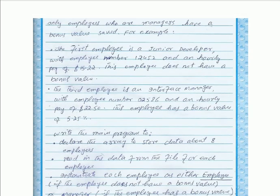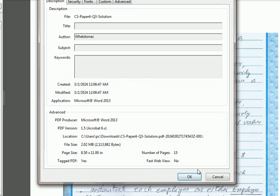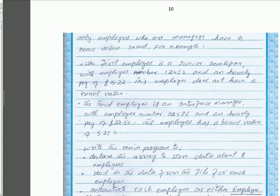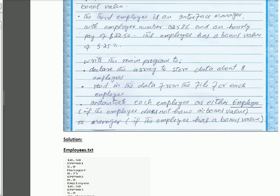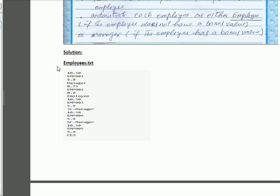Only employees who are managers have a bonus value. For example, the first employee is a junior developer with employee number 12452 and an hourly rate of 15.22 — this employee does not have a bonus value. The third employee is an interface manager with employee number 02586, an hourly rate of 22.5, and a bonus value of 5.25%. Write the main program code: declare the array to store data about eight employees, read the data from the file, and for each employee instantiate as Employee (if no bonus value) or Manager (if bonus value exists). First, we shall write the employee.txt file to complete this part.